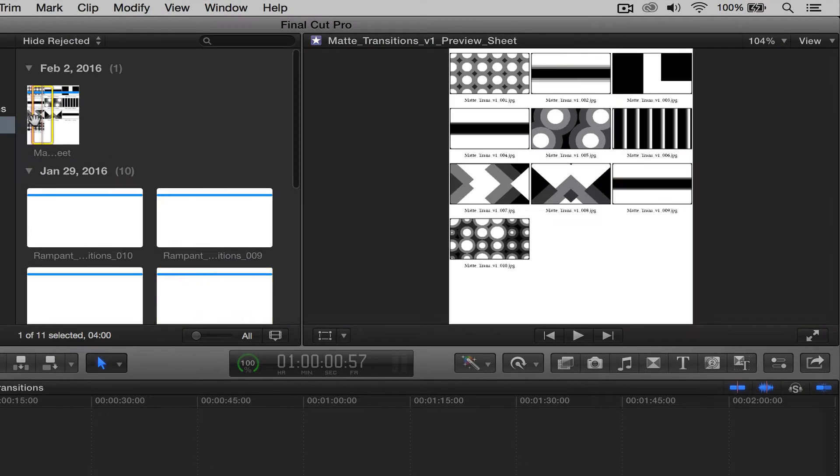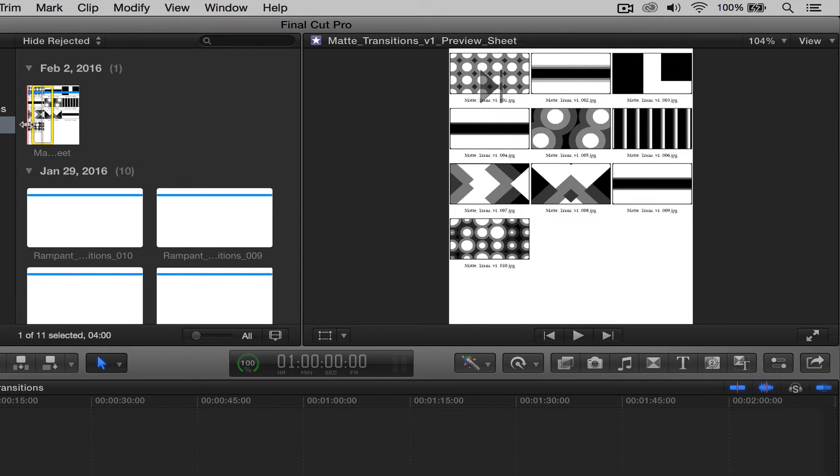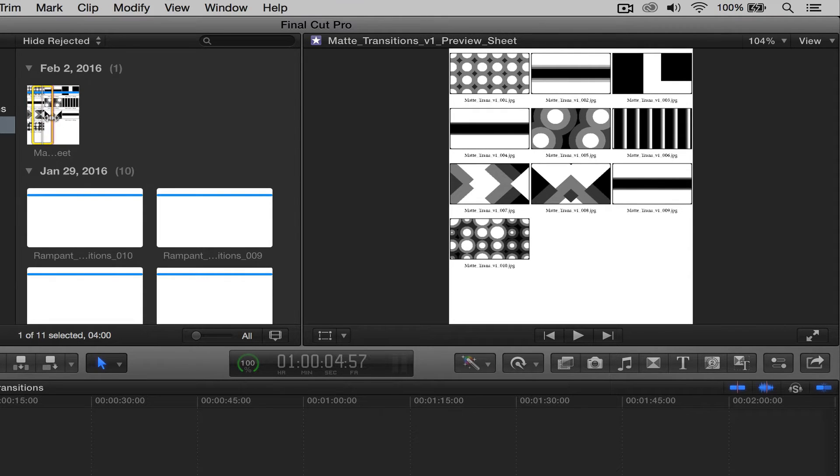So the first thing you'll notice is that each pack has a PDF preview sheet. This allows you to get a quick snapshot of the elements in each pack. It's able for you to see exactly what they look like, and it can help you choose an effect a lot faster.